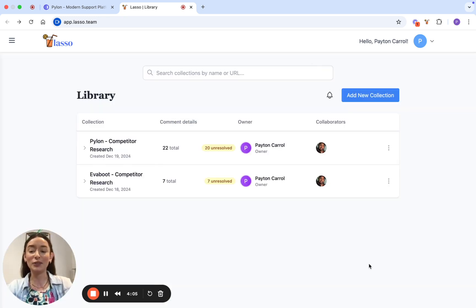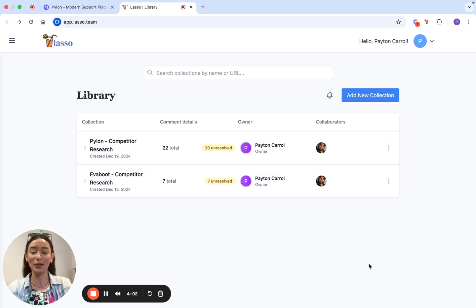Give Lasso a try today, totally free, and see how much easier collaboration can be. Cheers!